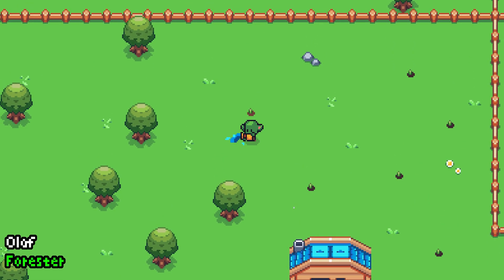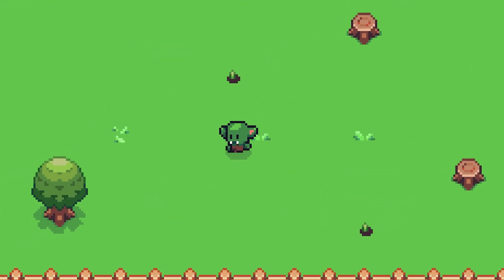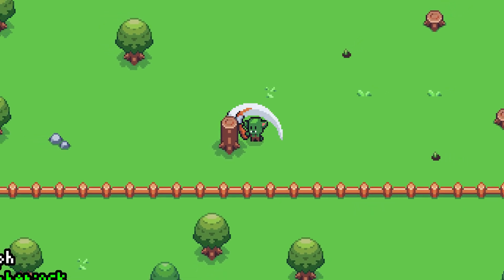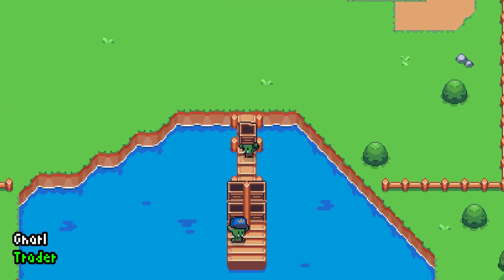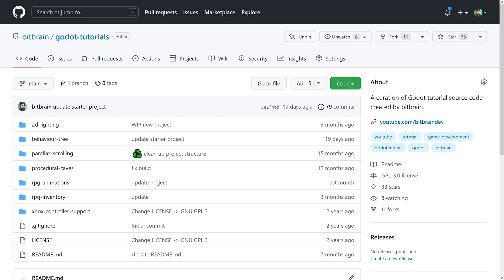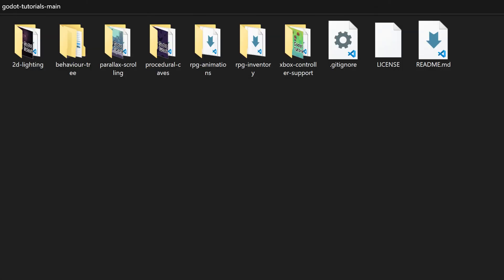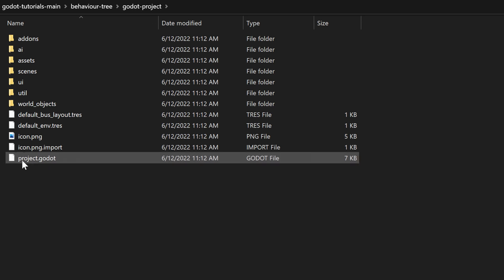In this Godot tutorial, you will teach NPCs how to chop wood, plant trees, and transport boxes by using behavior trees. Download the project from GitHub. All the links to the tutorial can be found in the description of this video. Open the Godot project that you will find in the extracted folder.